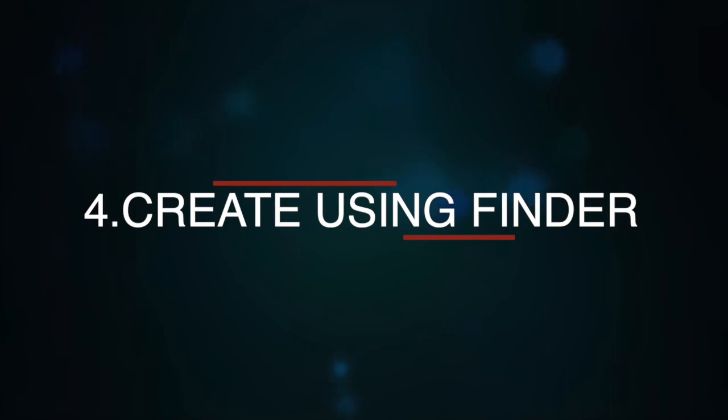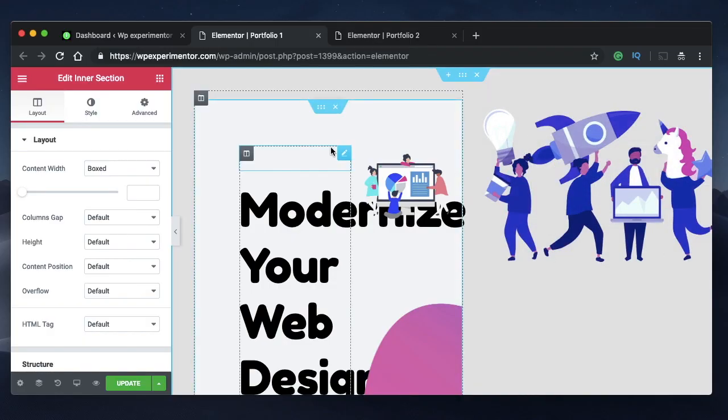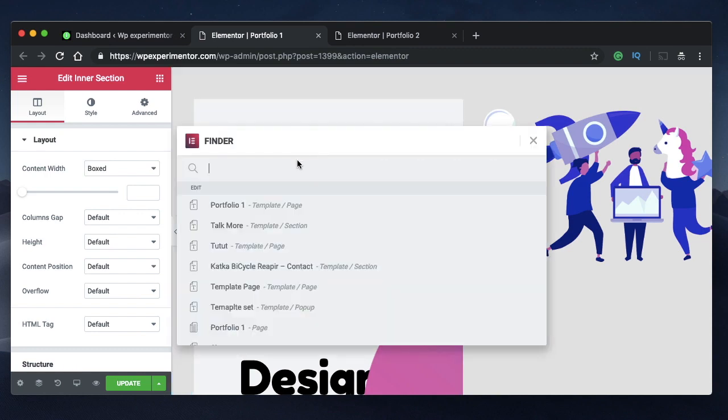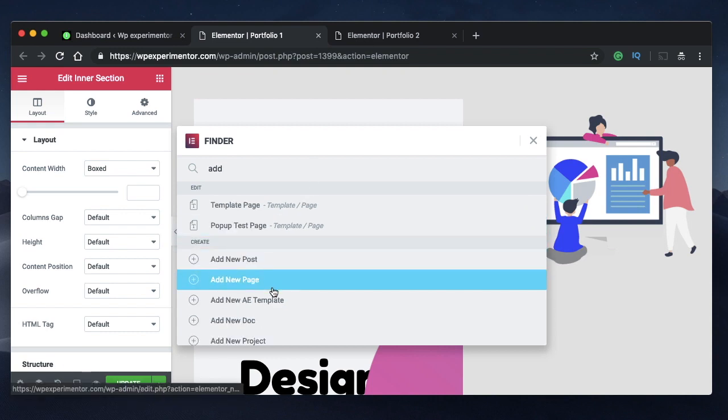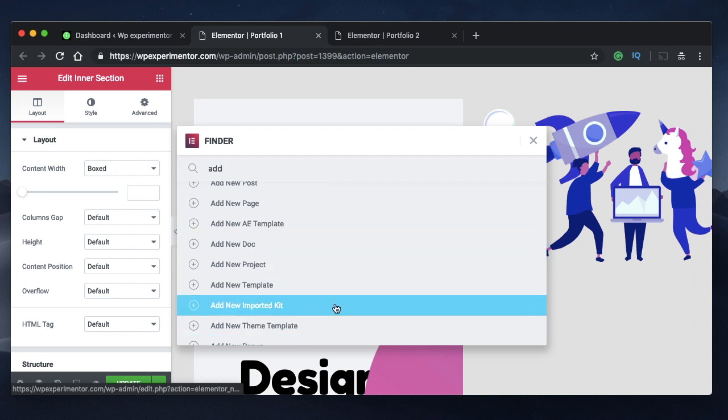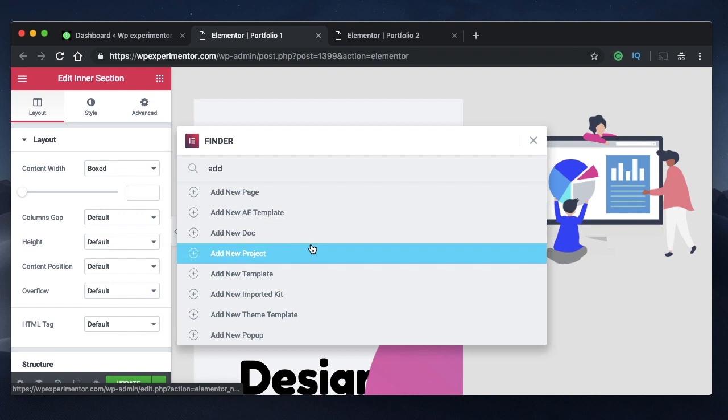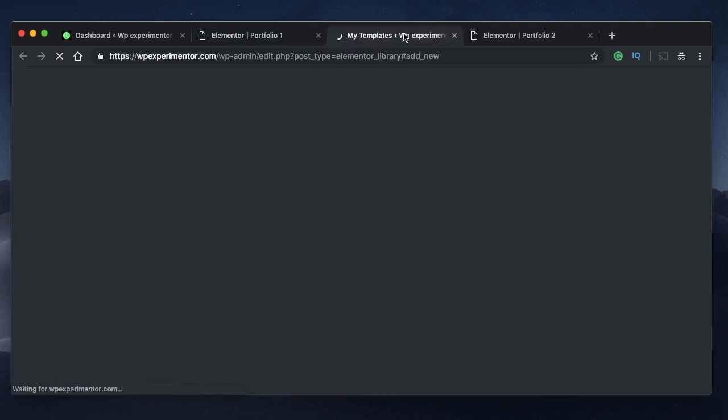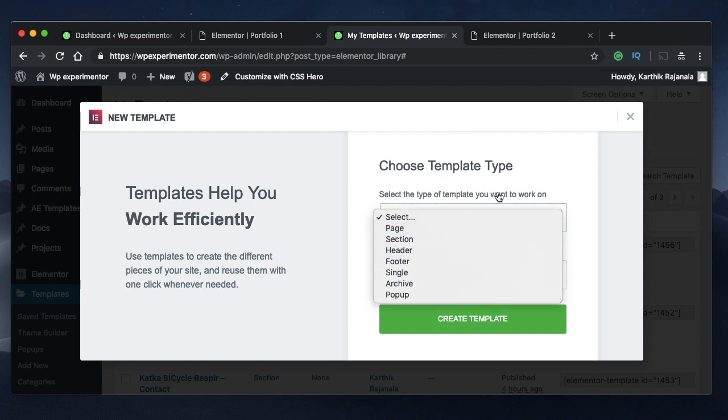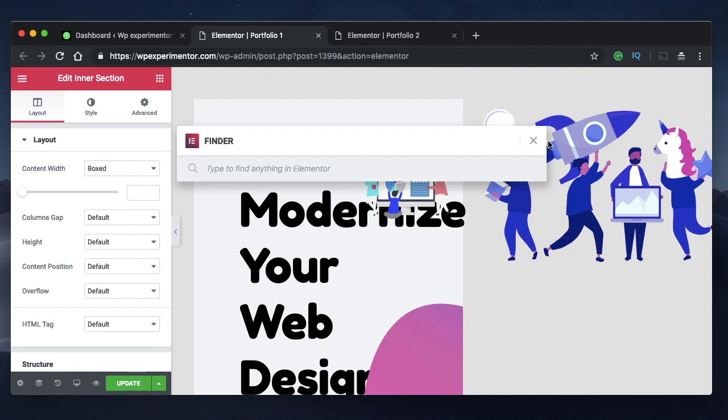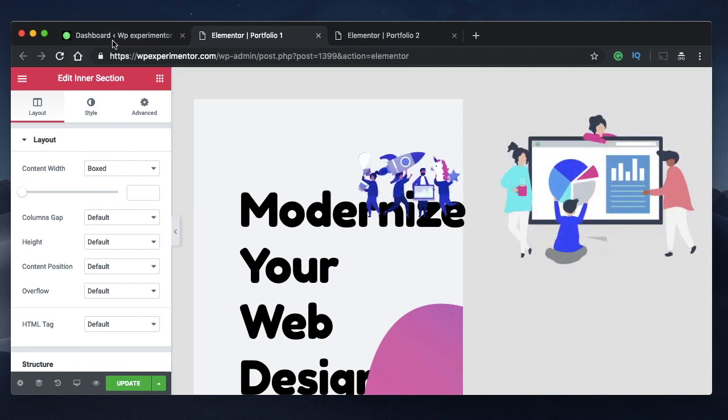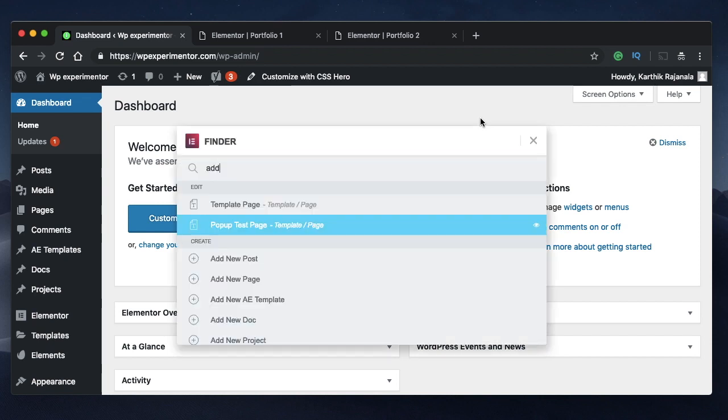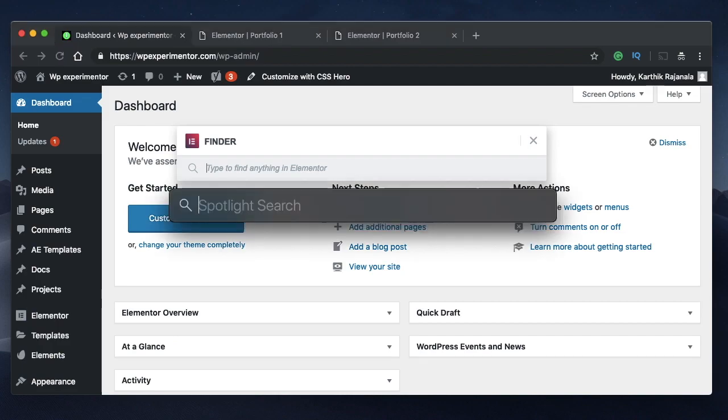Coming in at number four is to use Finder to create new templates or pages using Elementor Finder. We all know that you can bring in Finder just by using command E shortcut and you can type add in here. And it will give you an option to add new post, page, template or any other third party custom post type just by using Elementor Finder. You can hold down command and click on template. So your current page won't be affected and you'll be creating a template in a new screen. Best of all, Elementor Finder is also accessible across your WordPress website. So no matter where you are, as long as you're logged in and you're an admin, command E and you have your Elementor Finder.